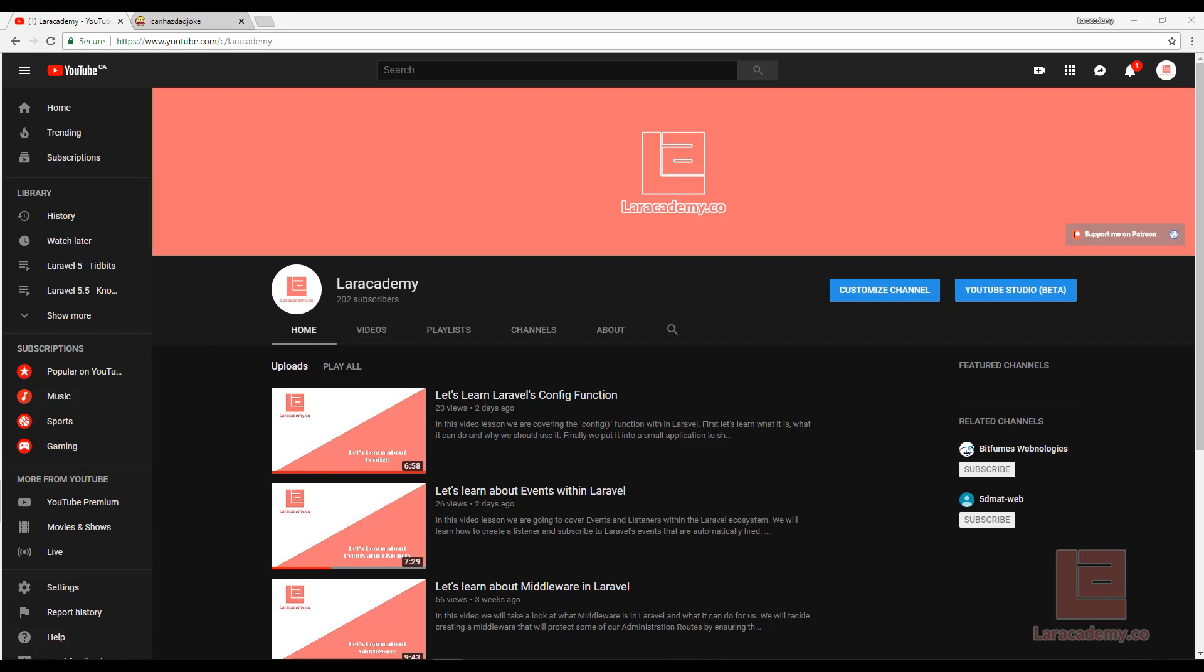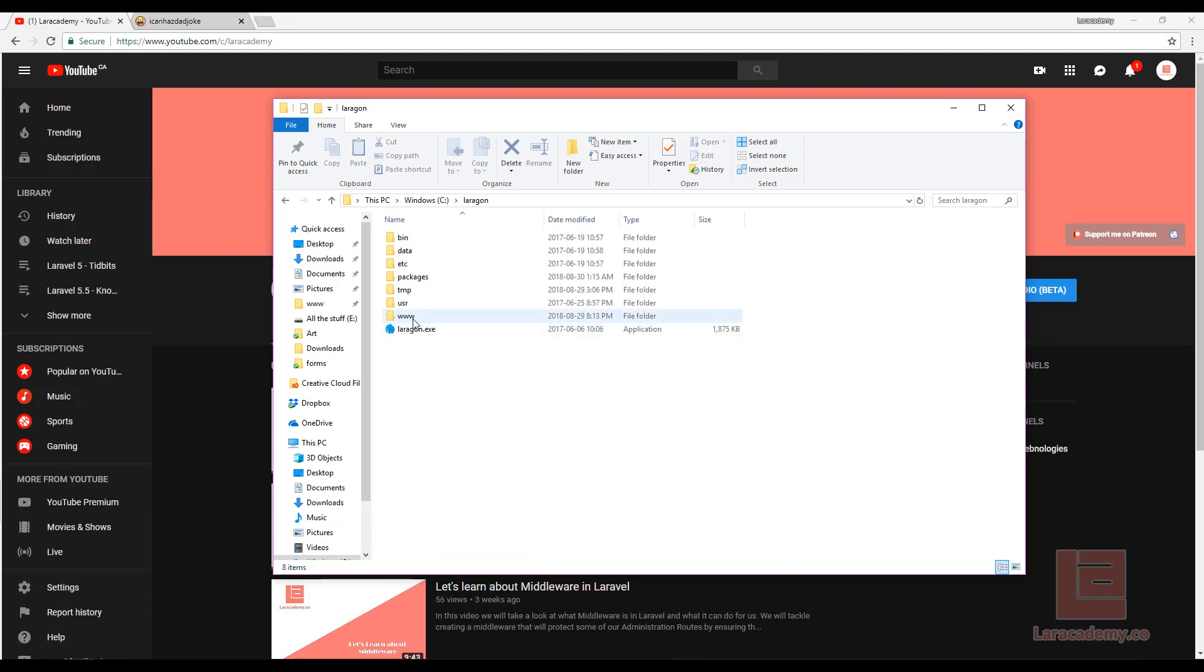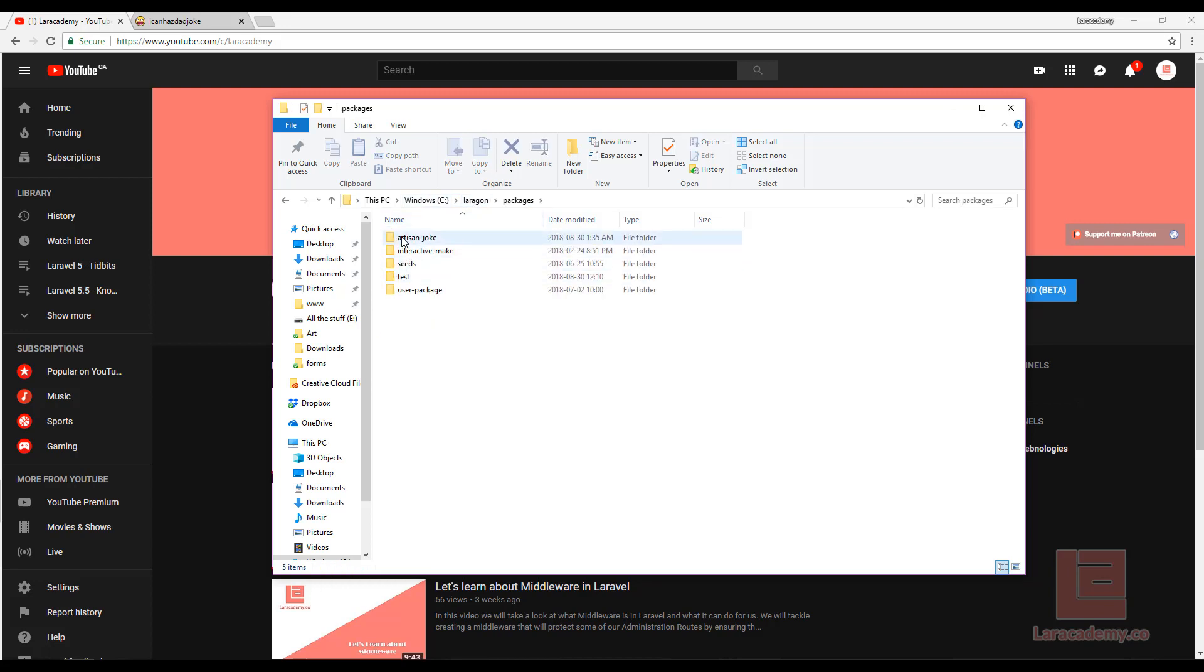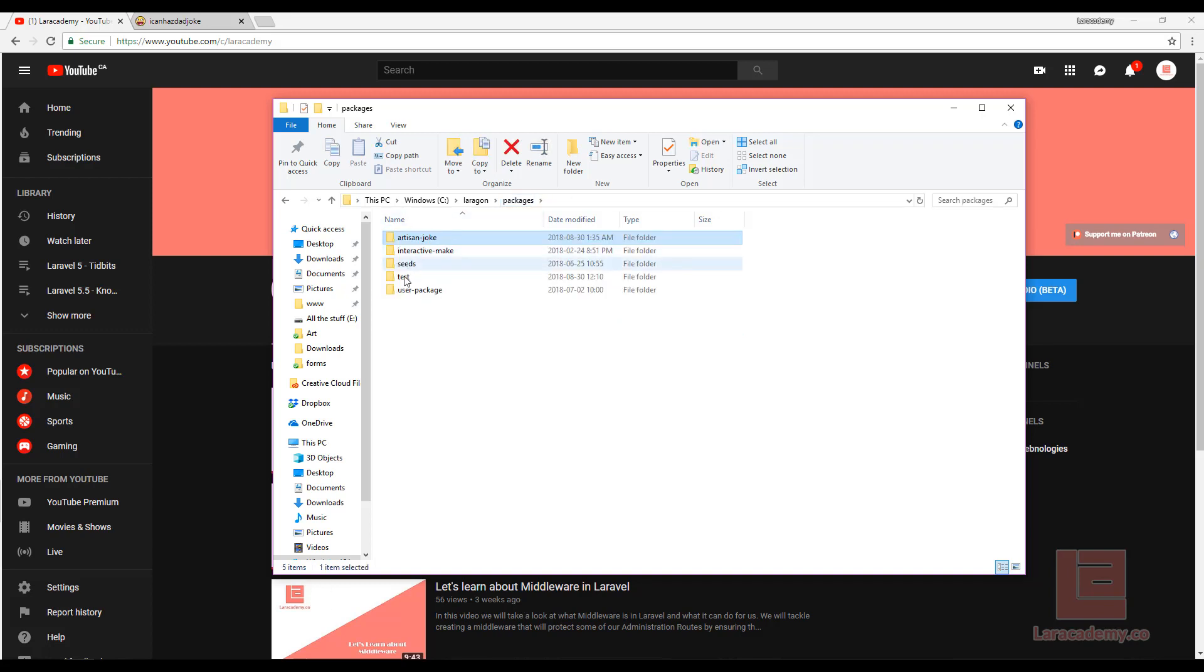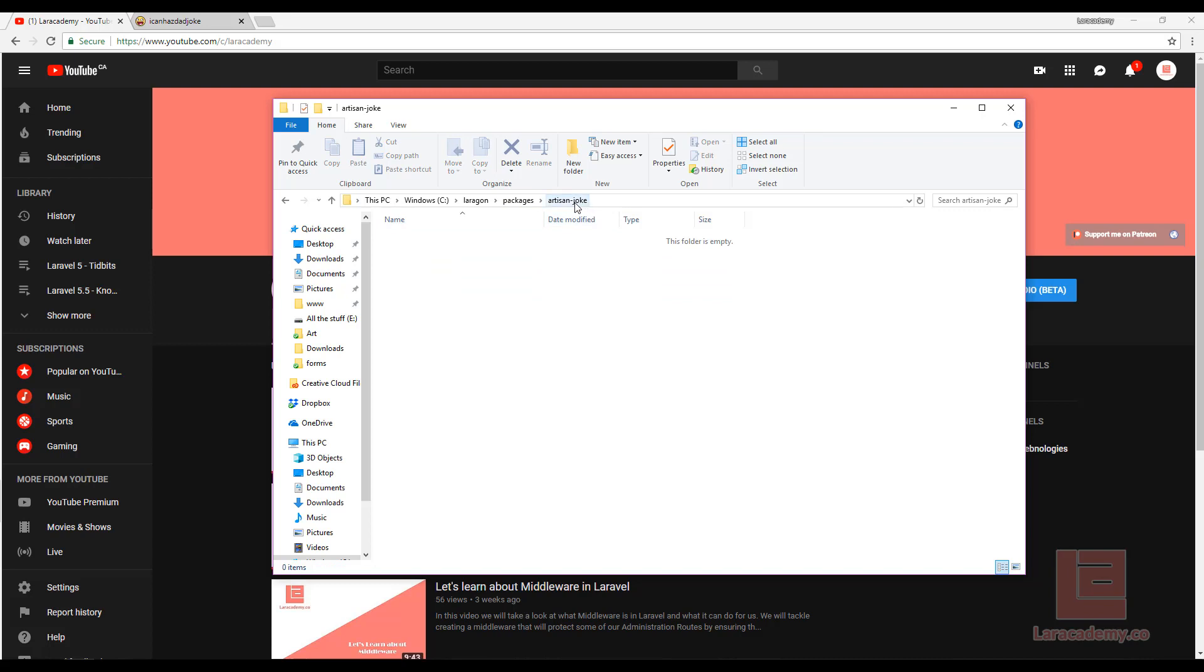The way that Laragon works is that all of the websites and everything are stored in the www directory. What I like to do is inside my Laragon folder itself, make a packages directory. And then inside here is all the different packages that I'm working on or I have ideas for. I've gone ahead and created an empty folder called Artisan Joke as this is going to be the name of our package itself.